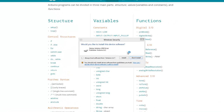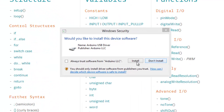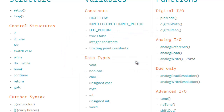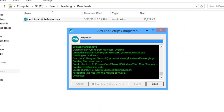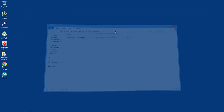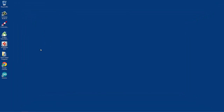We're done with the installation. We're going to install the USB driver and at this point we should be done. It says completed, so we're going to close this. Now we should have an icon here on the desktop called Arduino.